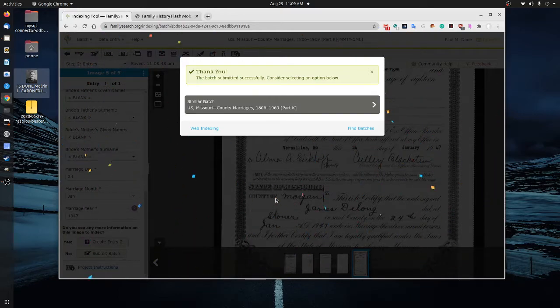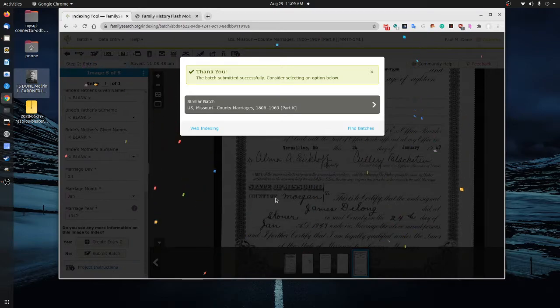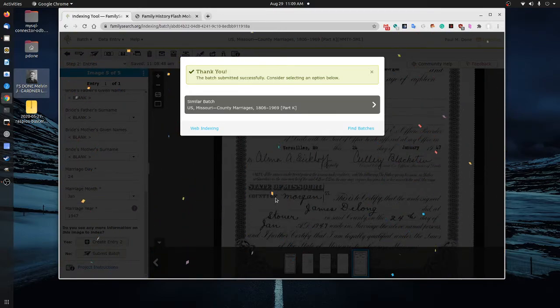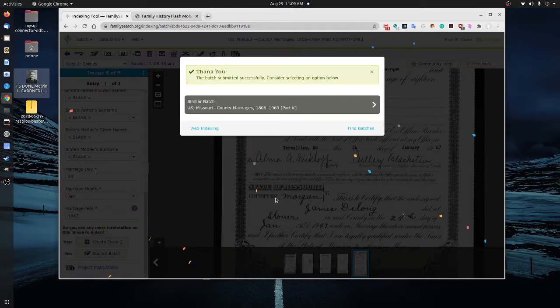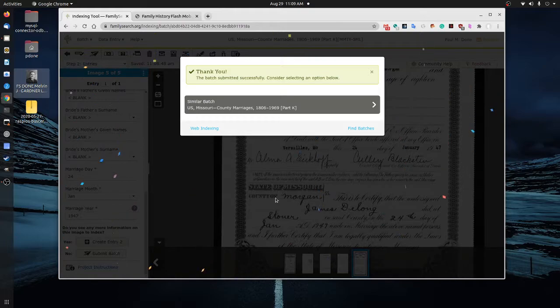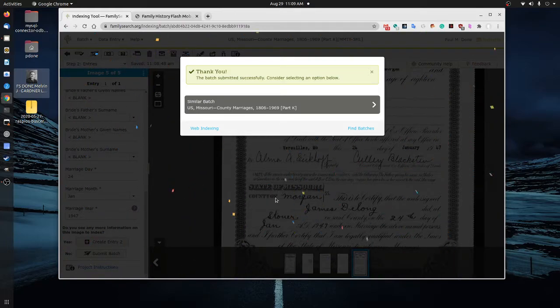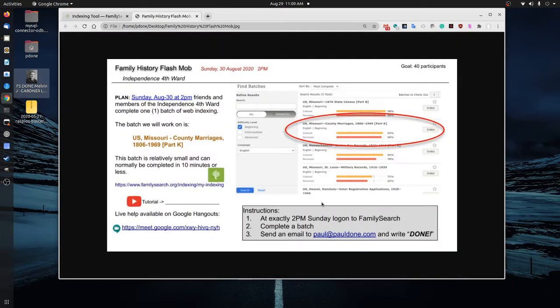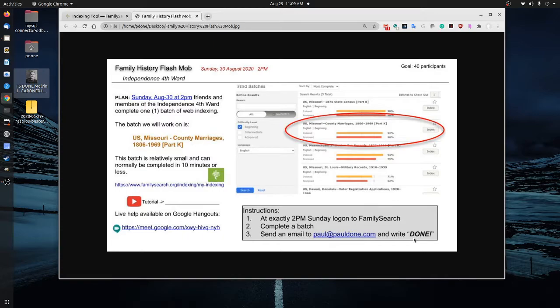We expect most people are able to complete it within 10 minutes, or at least a couple of minutes at 2 p.m. on Sunday. Once you've completed this on Sunday in our flash mob, please send an email to paul at pauldone.com and write done. Or maybe as I like to say it, done. Thank you very much. Good luck. And if you do have any problems through this, we will have a Google Hangouts open. So you can go ahead and just log into that real quick and ask questions. And wish you luck and thank you for participating.